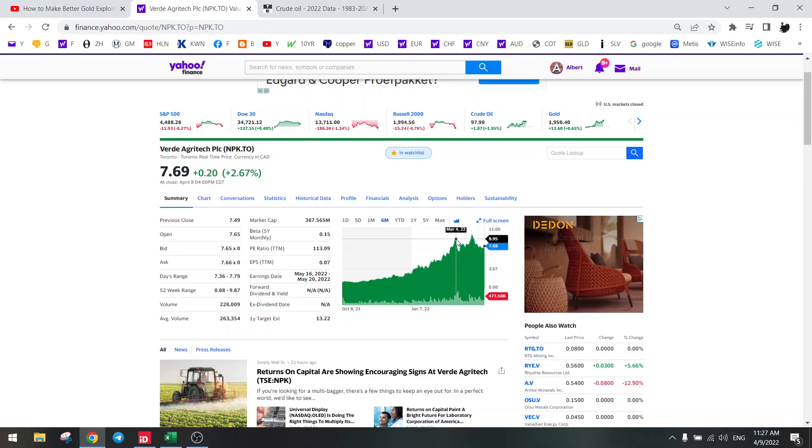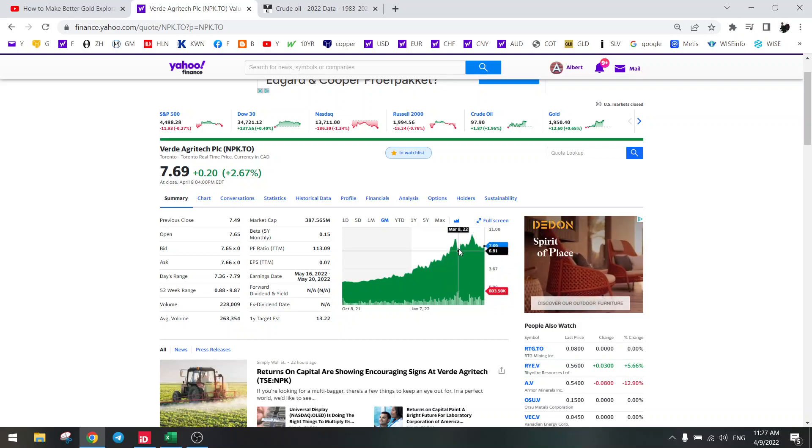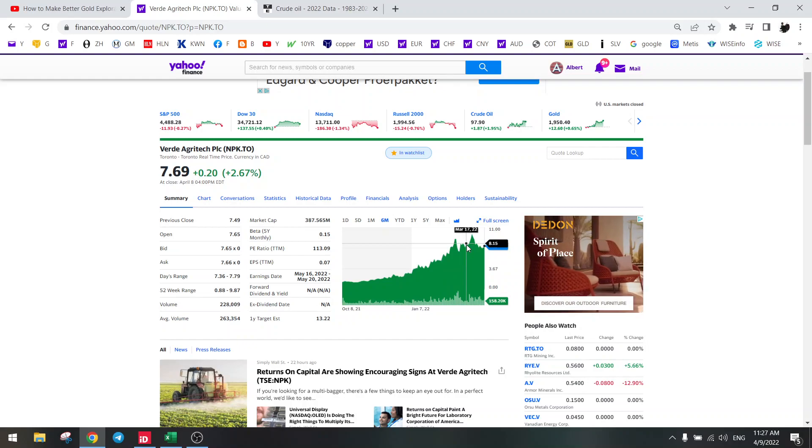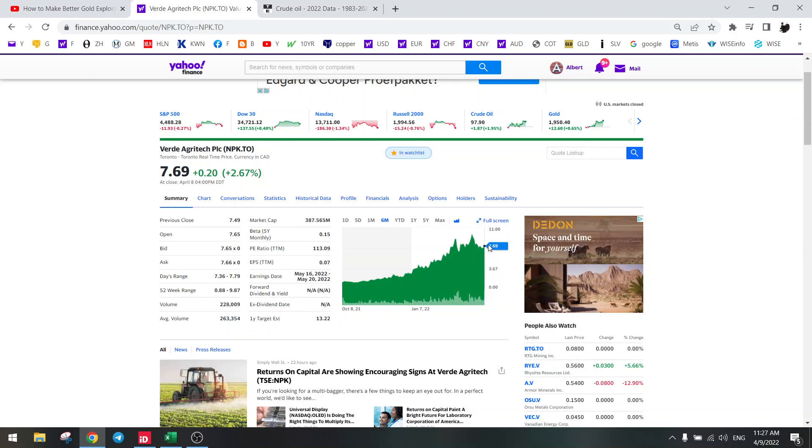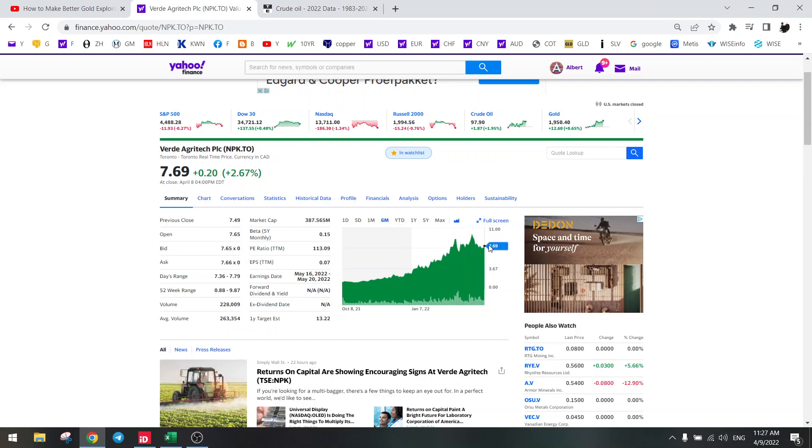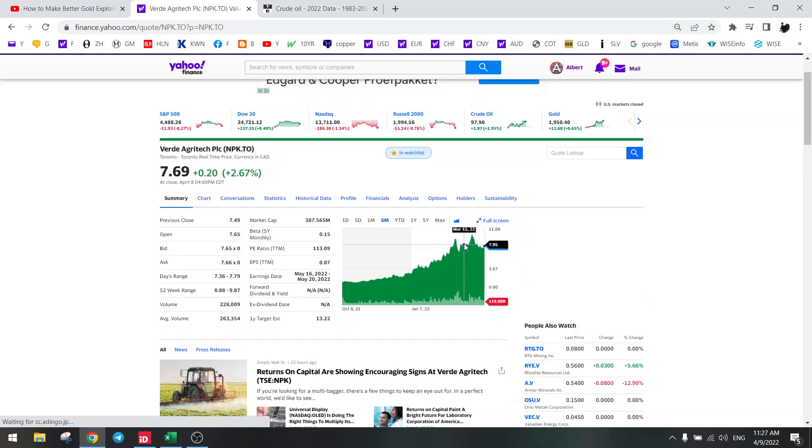We should be going higher right now when all the excess baggage is gone, so then the real diamond handlers will push this higher.